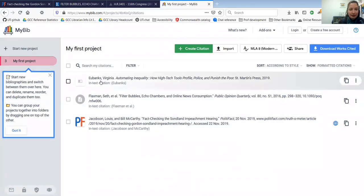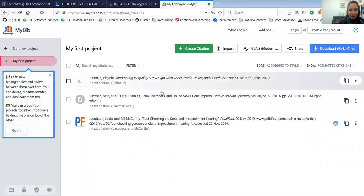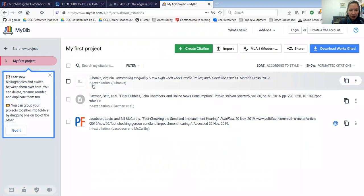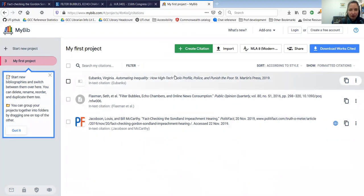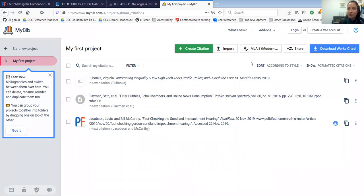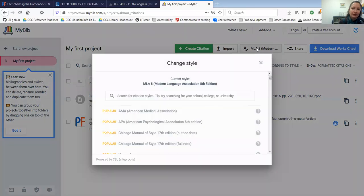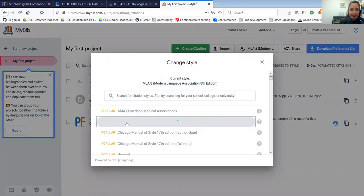So in my citation list, this top line is what would go in the bibliography and then underneath you can see what an in-text citation would look like for that. Right now, these are displayed in MLA format. If I want to change it to APA format, I'm going to go up here, click on where it says MLA, and I'm going to just change it to APA instead.